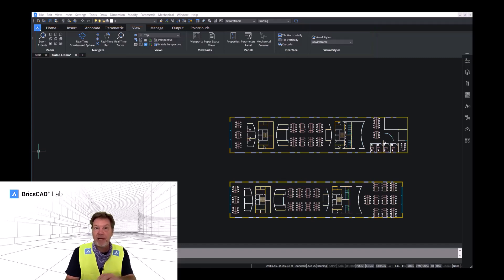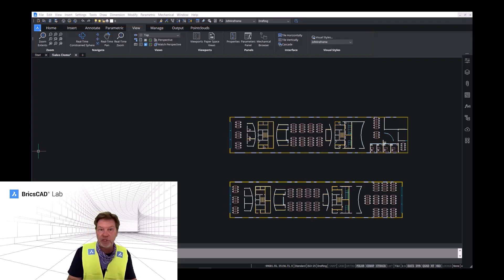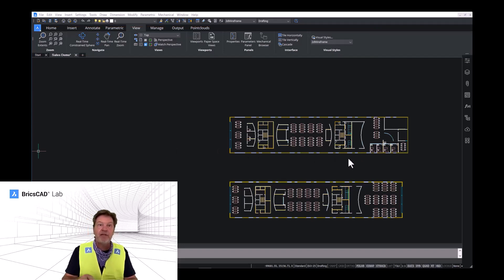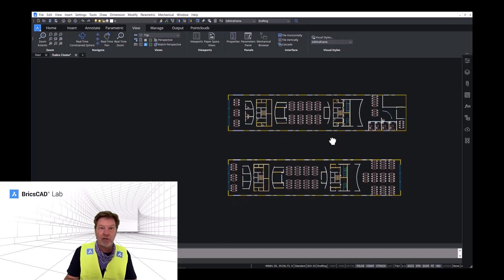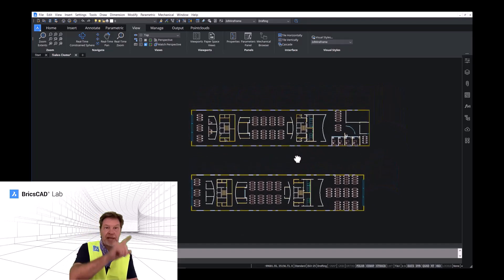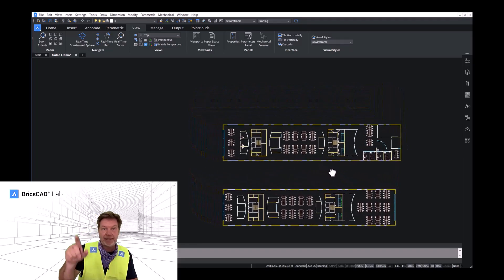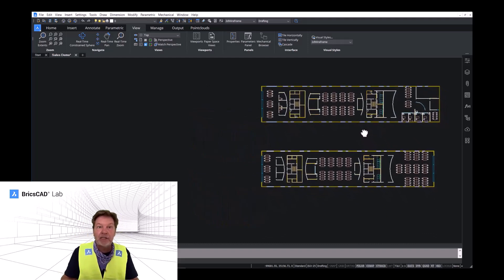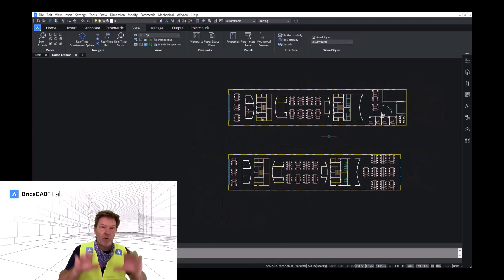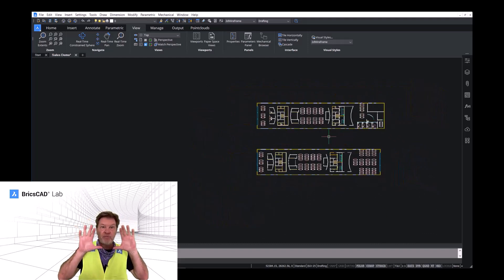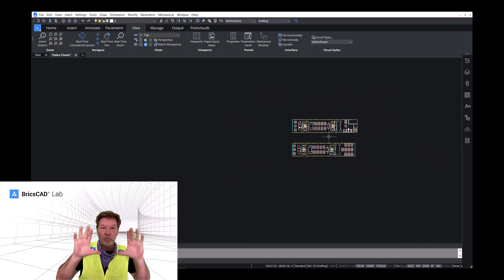But I bet one of the easiest ways, and probably one of the most familiar ways for you, is by using the wheel on the mouse. By pushing down on the wheel, we get a nice pan command. And by scrolling on the wheel, we get a wonderful, dynamic zoom.